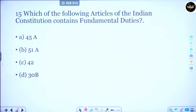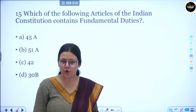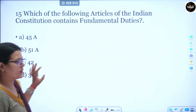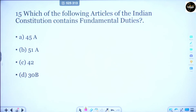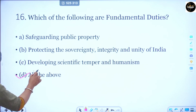Question number 15: Which article of the Indian Constitution contains fundamental duties? We saw earlier that FDs are in Part 4A. Part 4A has only one article — which one? Option A is Article 45A, Option B is Article 51A, Option C is Article 42, Option D is Article 30B. The correct answer is Option B — Article 51A. Question number 16: Which of the following are fundamental duties? Safeguarding public property, protecting the sovereignty, integrity and unity of India, developing scientific temper and humanism, or D — all of the above. The correct answer is Option D — all of the above.